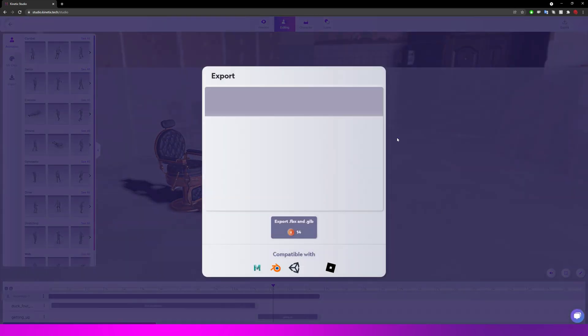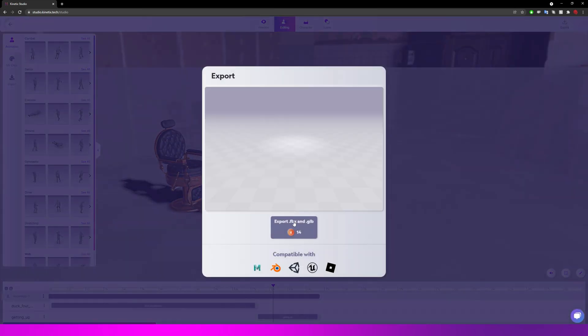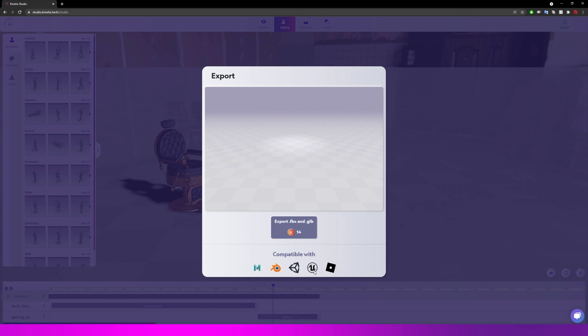And again we can always go to export. It exports our animation and video as an FBX and GLB. GLBs can be used in Spark AR for example. And again it's compatible with all leading animation and game engines out there.